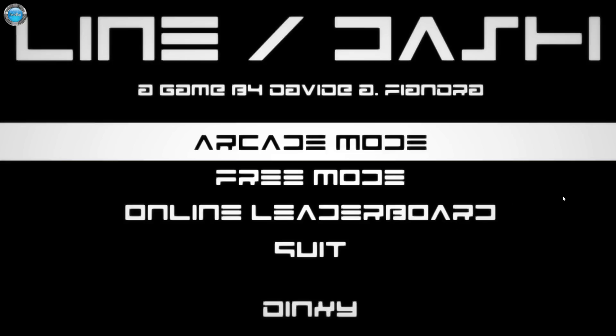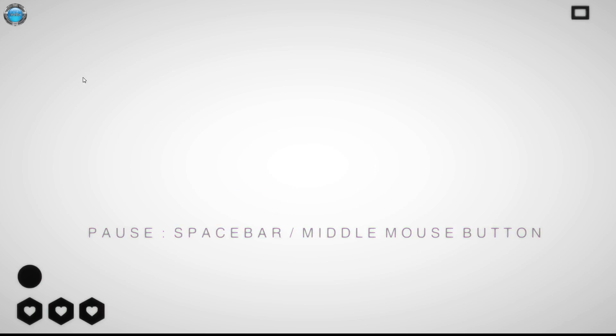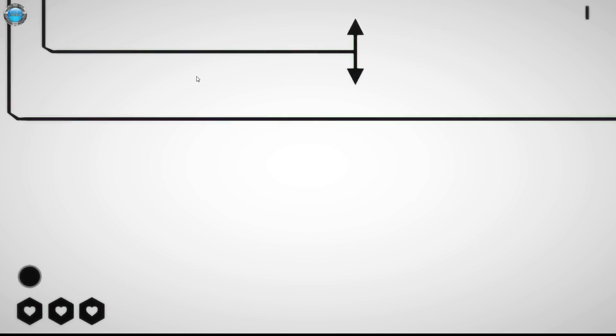So I guess we just jump straight in. It's an extremely simple game. You have two buttons: left mouse button and right mouse button. With left you drop a line and with the right you make a dash.